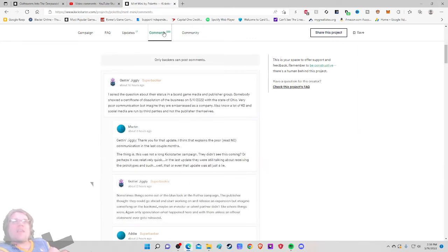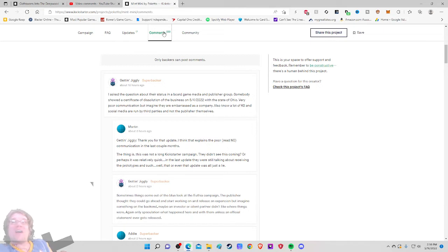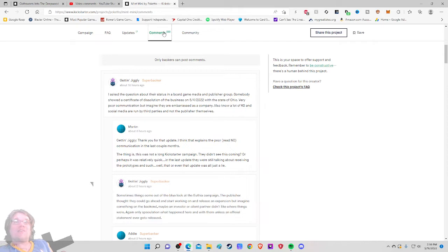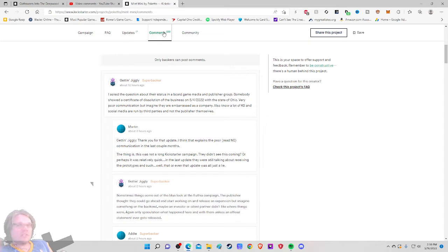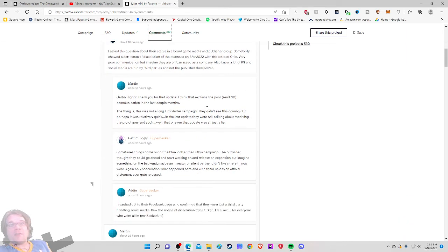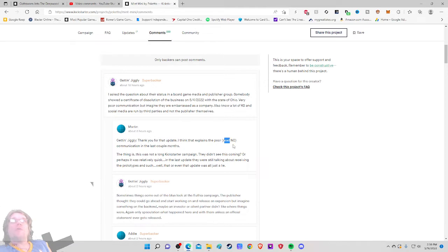Alright so getting jiggly. I asked the question about their status in a board game media and publisher group. Somebody showed a certificate of dissolution of the business on 5-4-2022, twelve days ago at the time of writing, with the state of Ohio. Very poor communication. But imagine they're embarrassed as a company. Also know a lot of Kickstarter and social media are run by third parties and are not the publishers themselves. Once again all of this conjecture, third hand. But we're taking this at face value right now until they come in and respond to it.